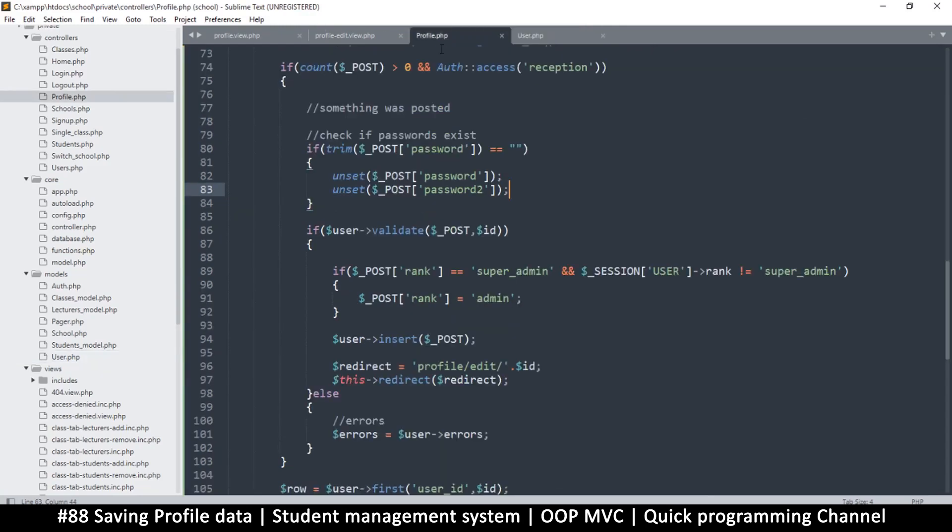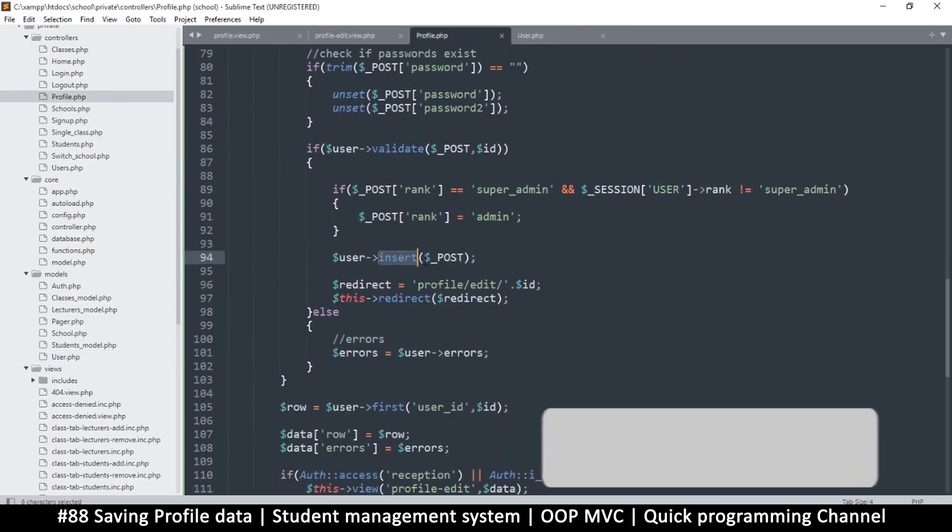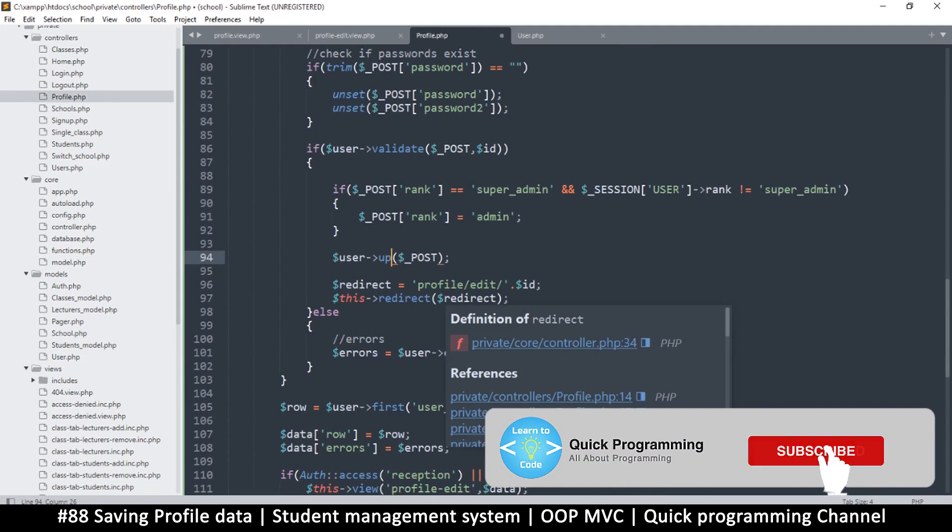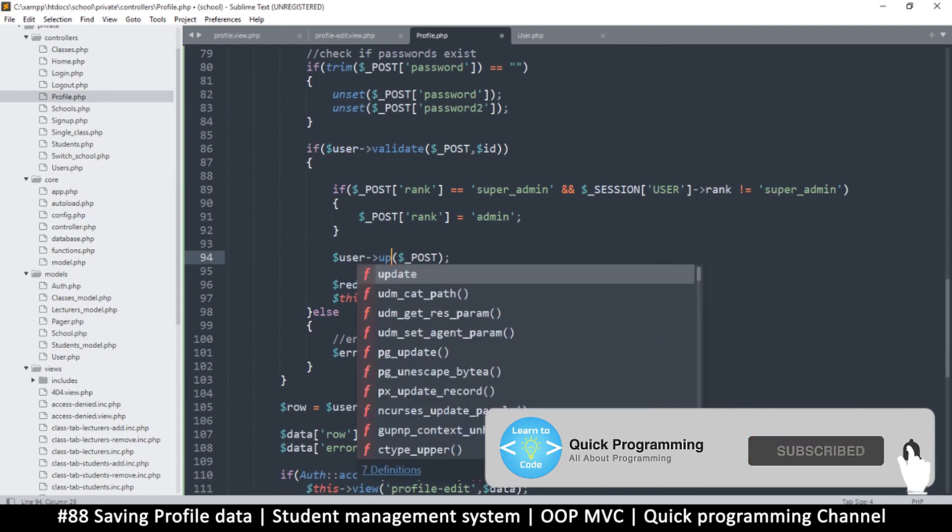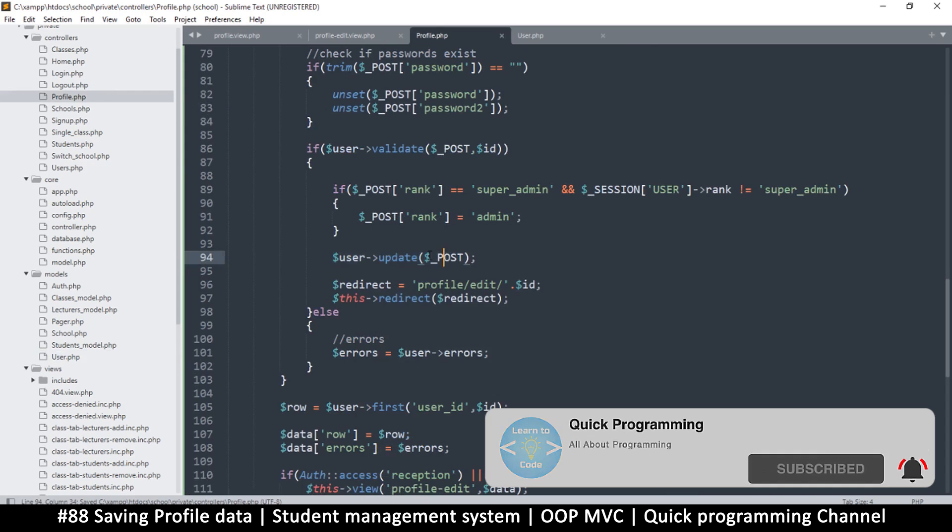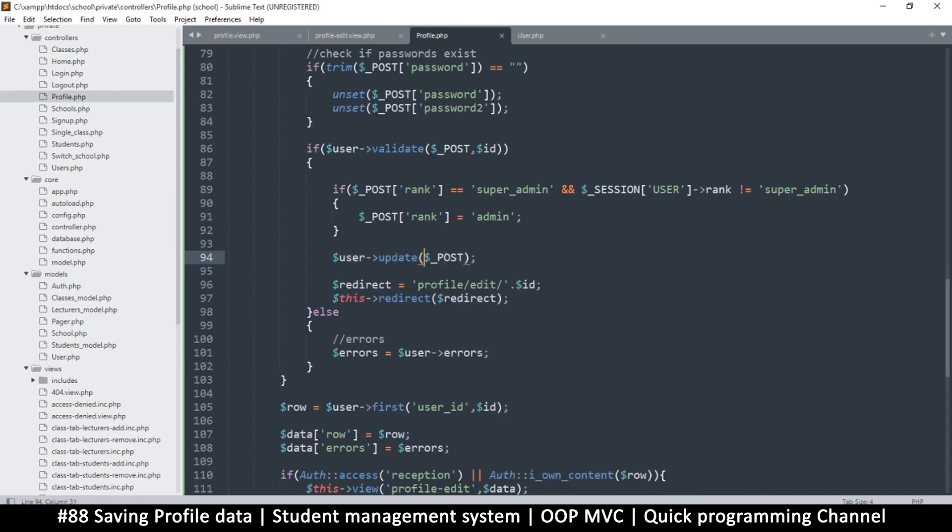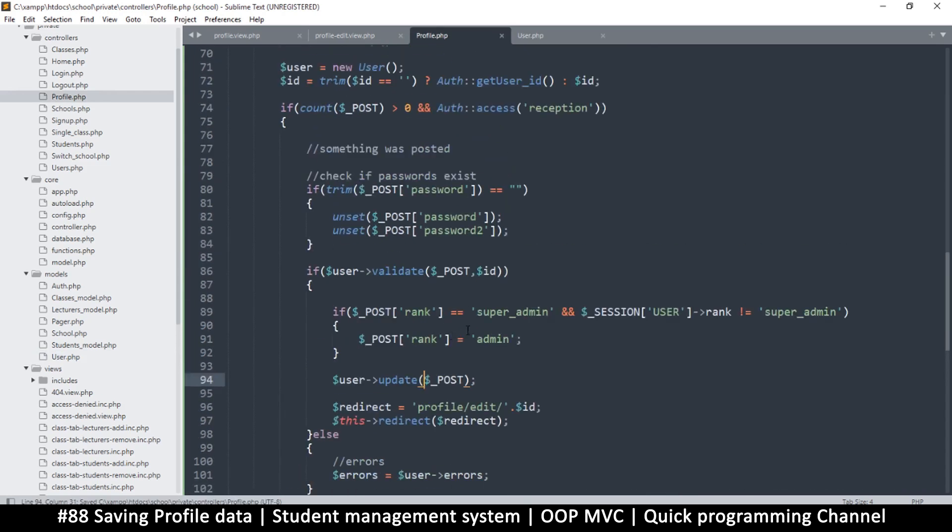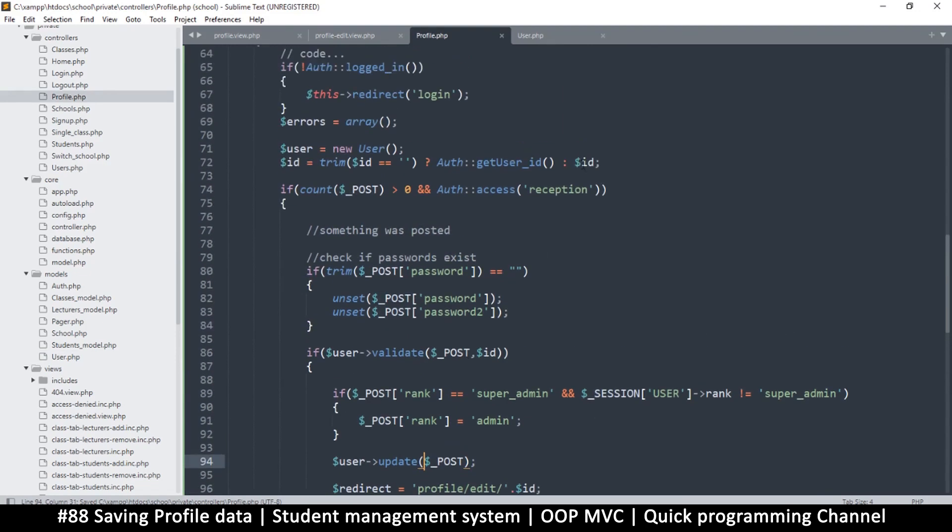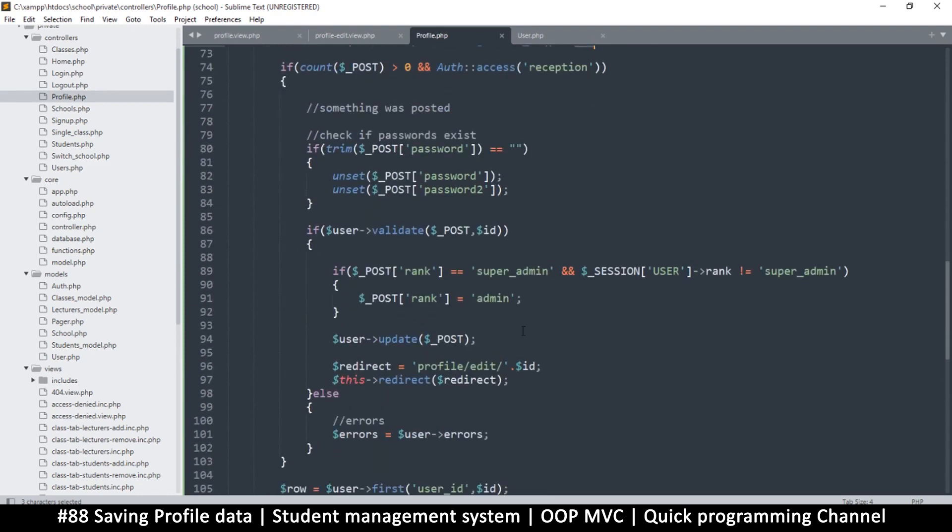If we go to profile here it says insert, but it should say update. So this is the reason why. It's supposed to use the update, but the update requires an ID, right? But the problem is we don't have the correct ID here. We just have the ID of the user ID and not the raw ID.